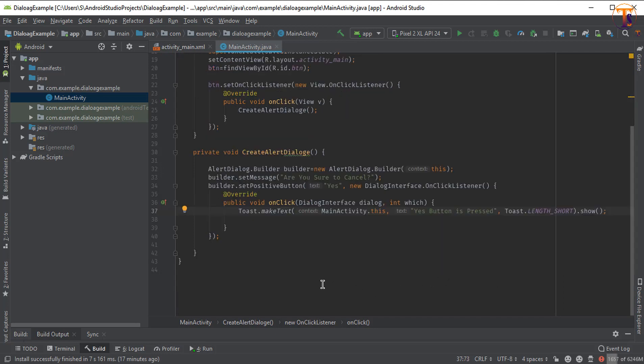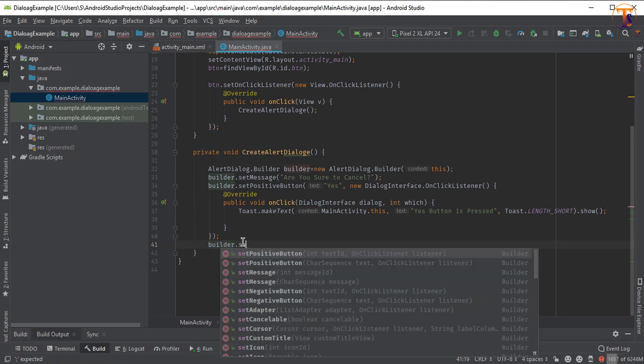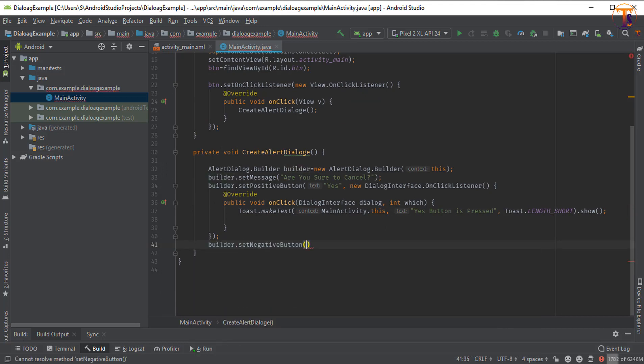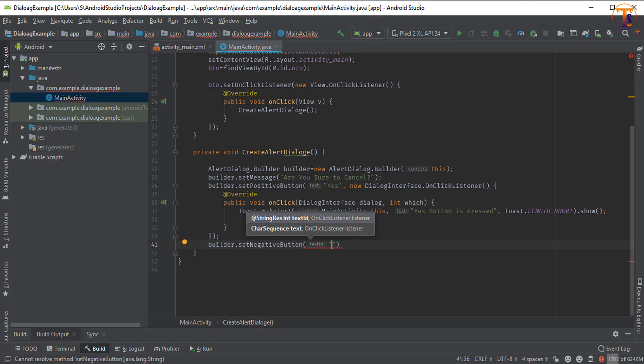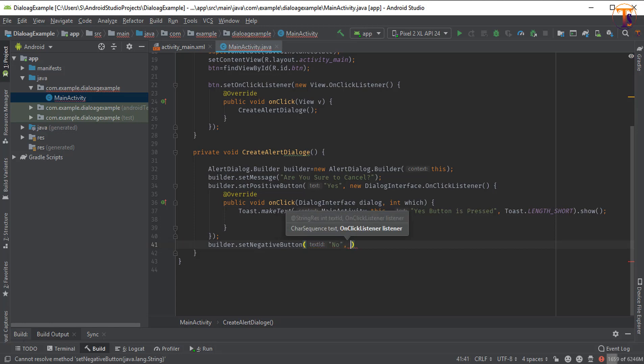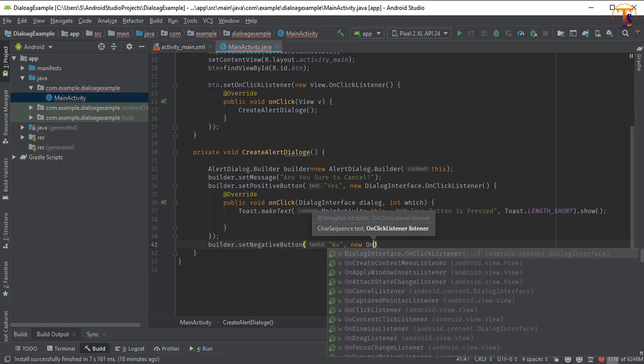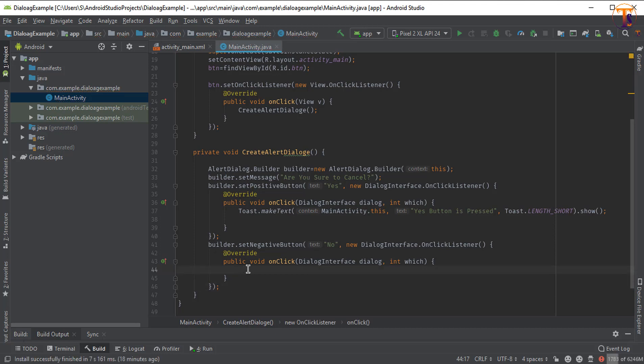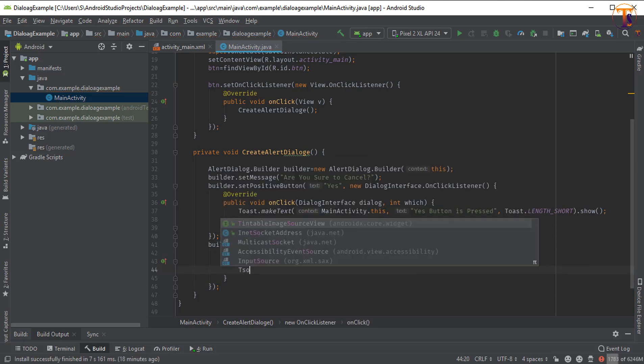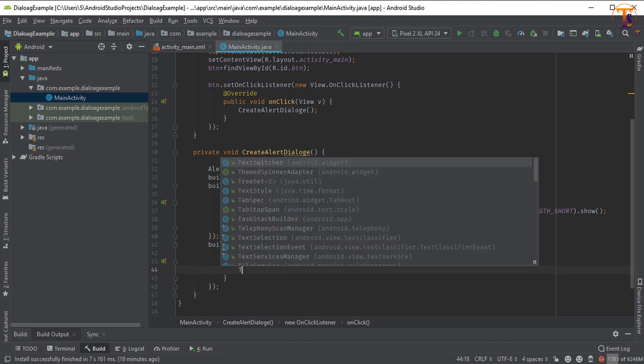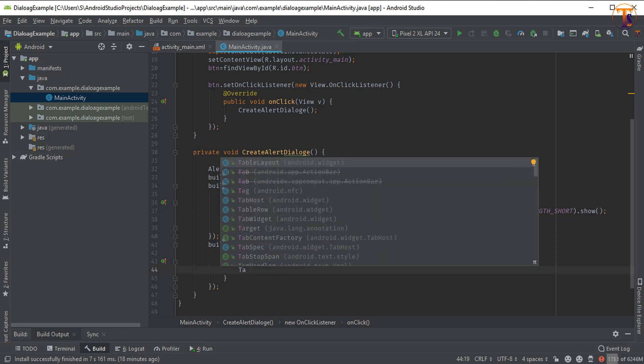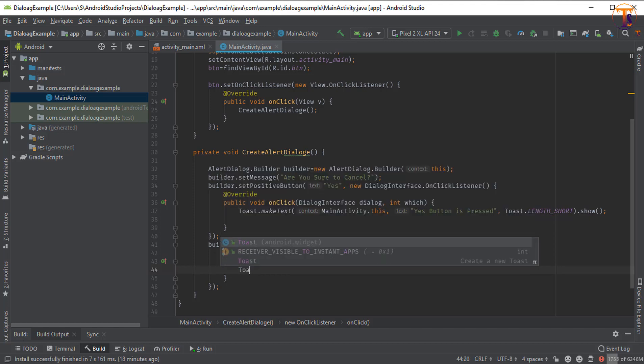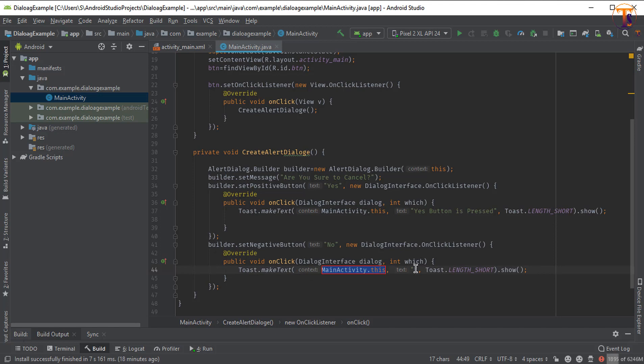Now again builder.setNegativeButton. Same, give a title. Let's say I type no and new OnClickListener. And again show a toast message: no button is pressed.